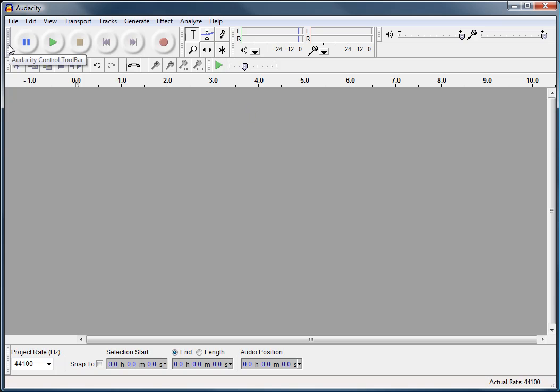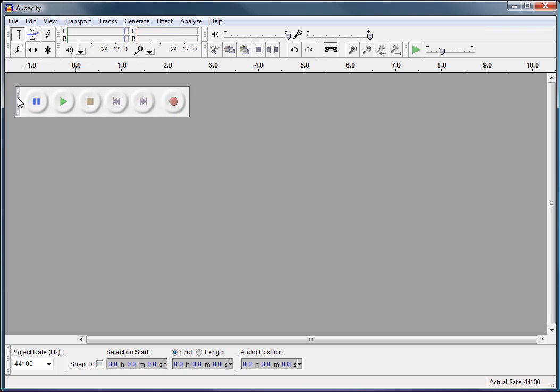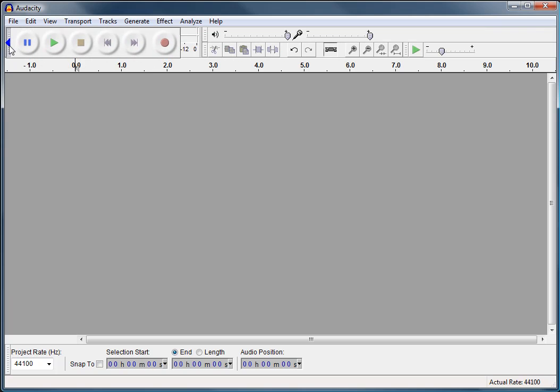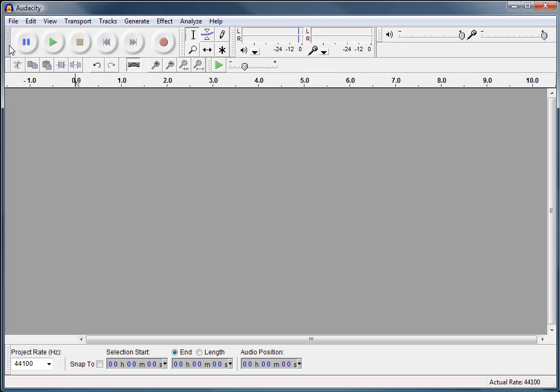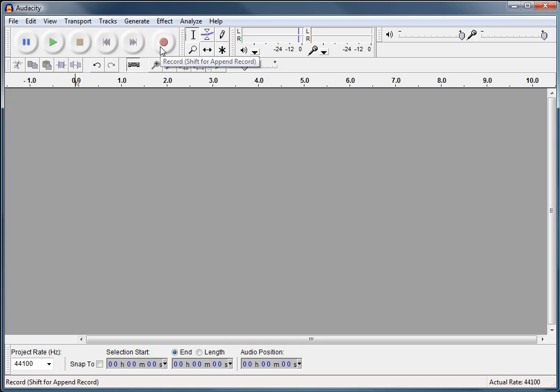First, we have the Audacity control toolbar. I'll just undock it for a second so you can see what it looks like, and put it back. All it is is like the old VCR style radio buttons. You have pause, play, stop, rewind or skip to start, fast forward which means go to the end, and record.